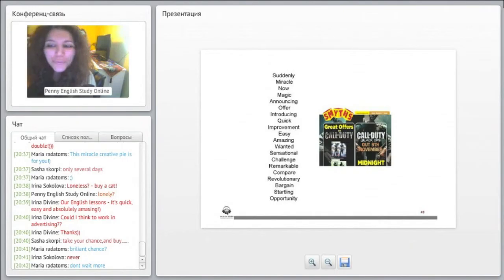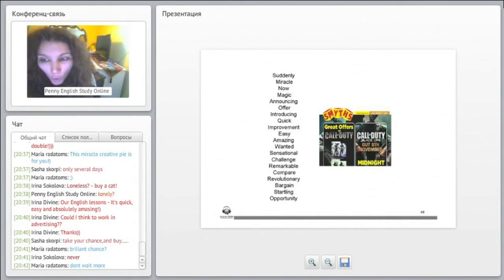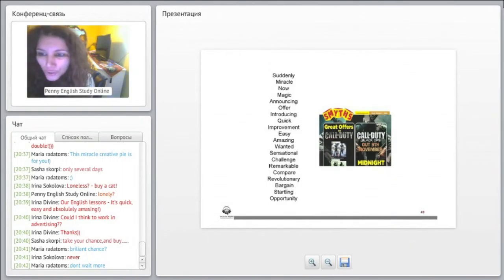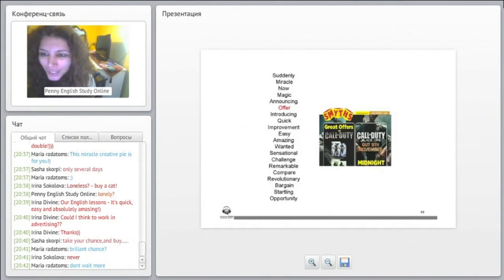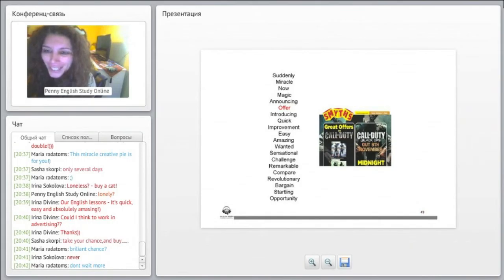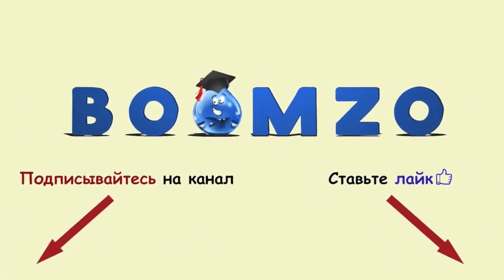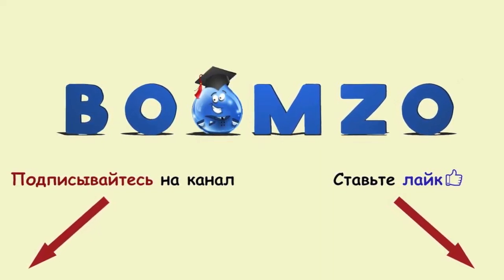Yes. And we have here Smith's great offers on Call of Duty, right, Call of Duty, okay, out 9th of November, midnight. This is an opportunity. We have here.